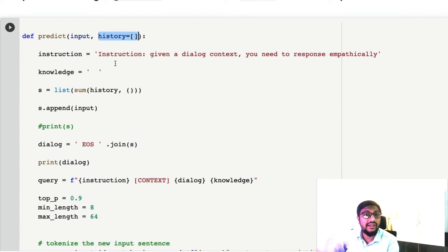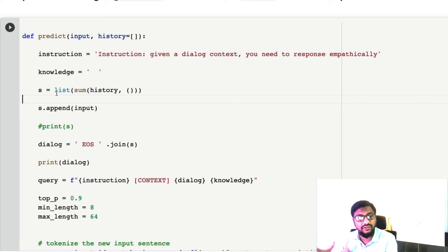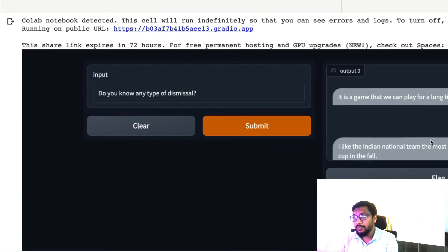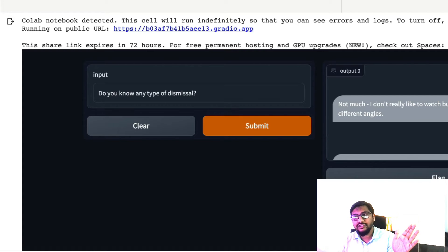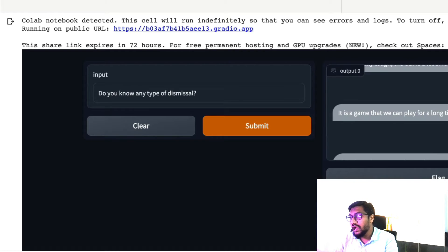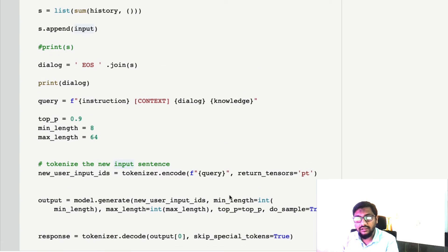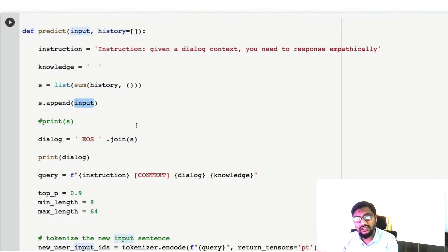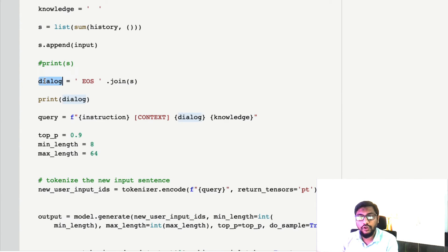History is a list — specifically a list of tuples. We take the list of tuples, flatten it into a list, and then append the current input (the new message from the user). For example, the tuple list contains ('Do you watch cricket?', 'Not much...'), ('T20 versus test', response), and so on. We flatten the list of tuples into a single list, append the new input, then join everything as a string using a break EOS special token to form the dialogue.